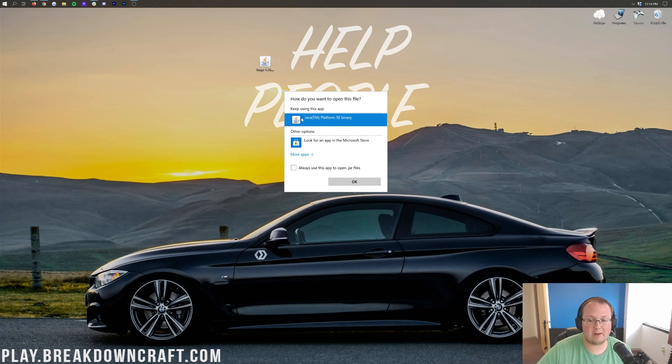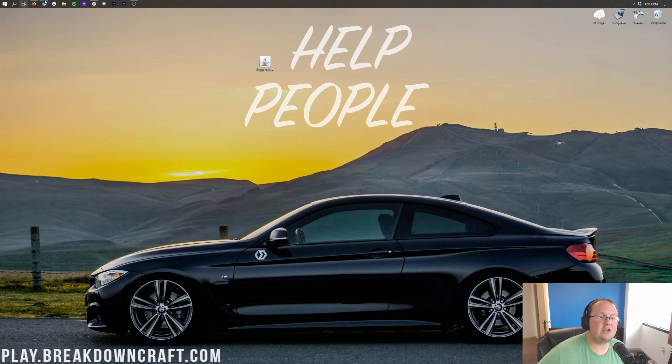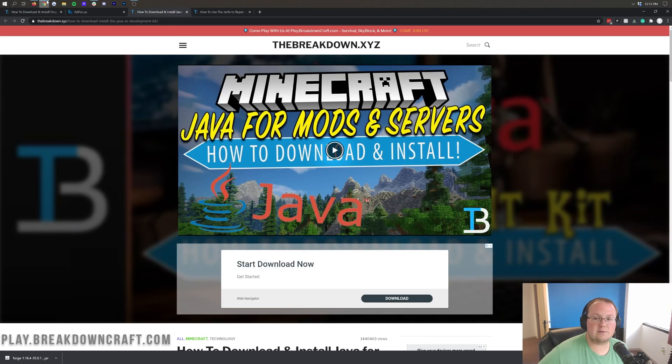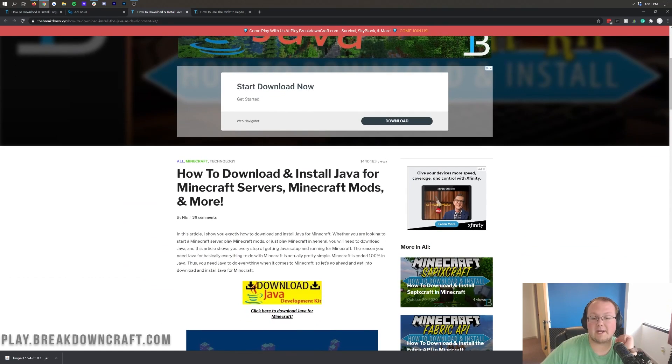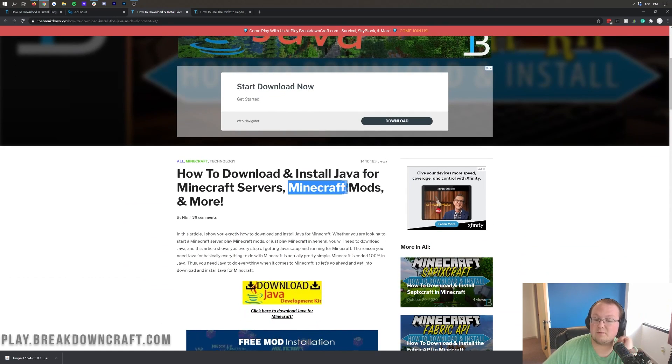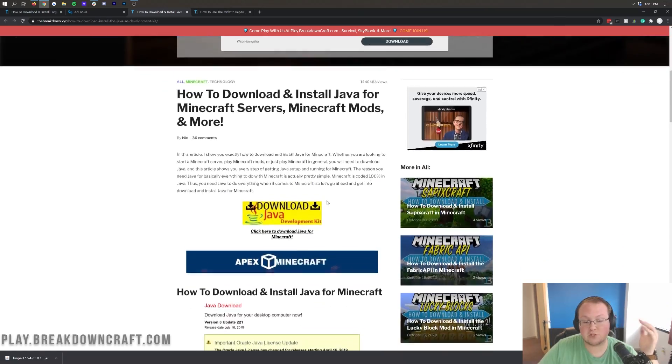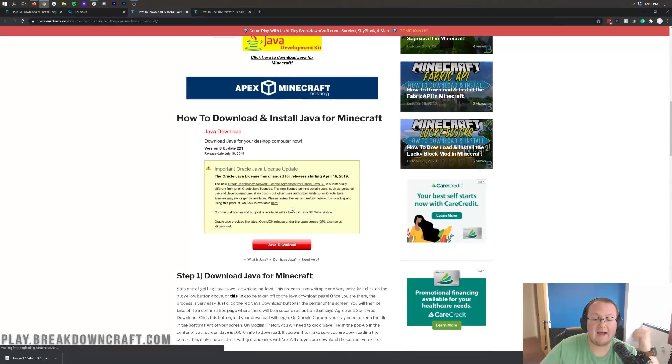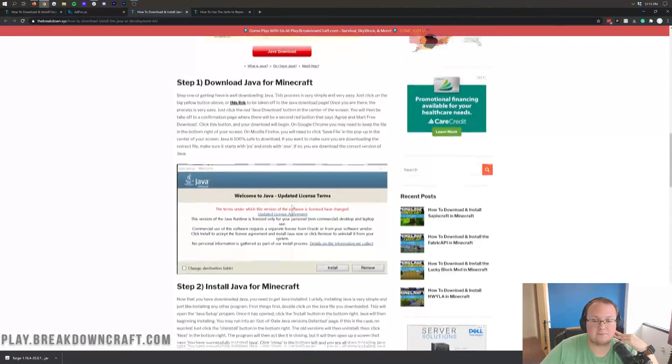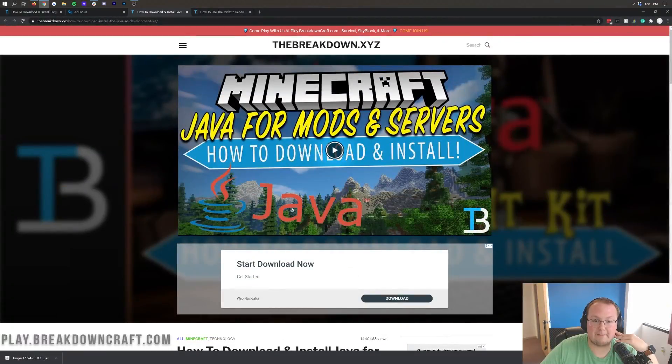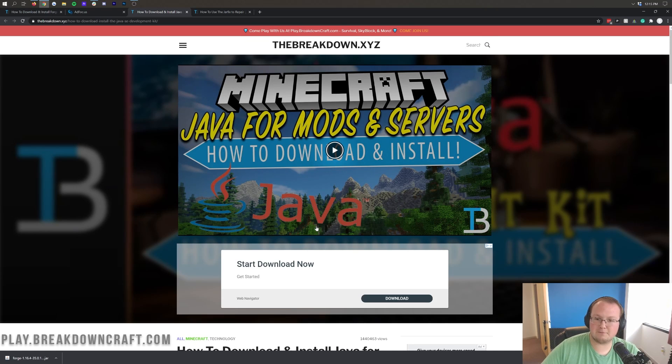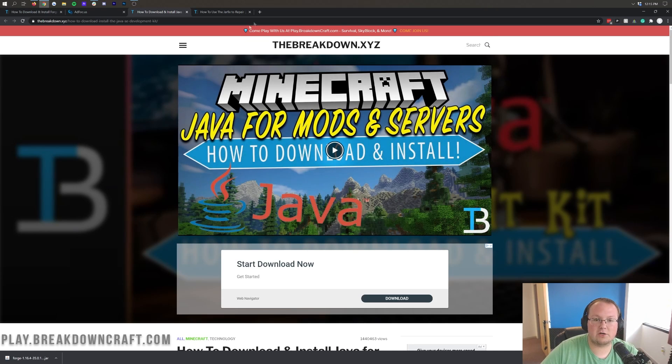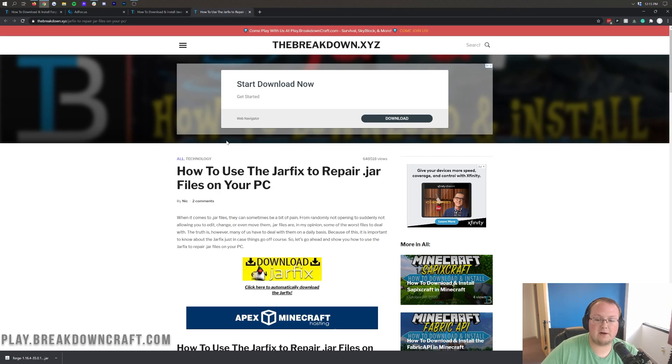However, if you don't have Java here, or if this Java file just doesn't look correct, you can go ahead and go to the description down below and download and install Java for Minecraft mods. Obviously, we need Forge for Minecraft mods, and Forge is modifying Minecraft, so we need the correct version of Java for that. This makes sure that we do get it here. It's a quick and easy three-step process. However, that doesn't work all of the time. Sometimes, Java just doesn't link to the jar files you have on your computer. If that's the case, you want to come here and run the jar fix.